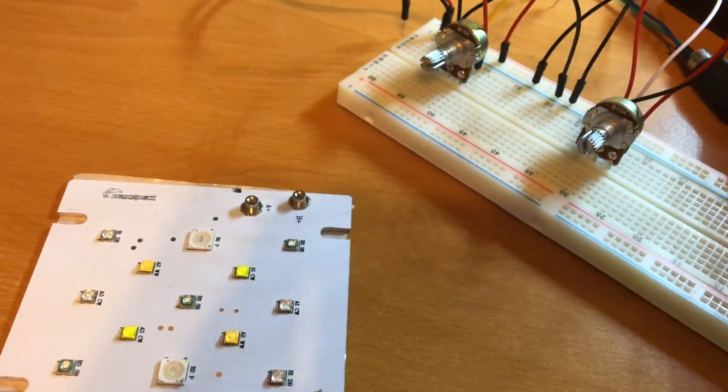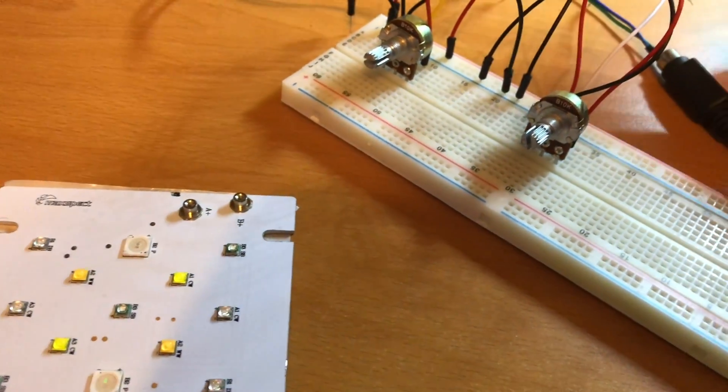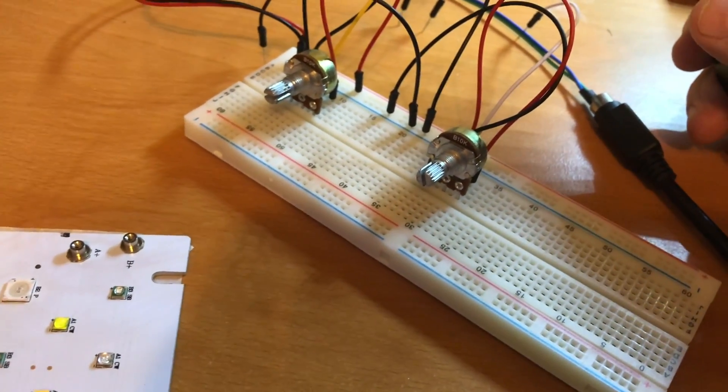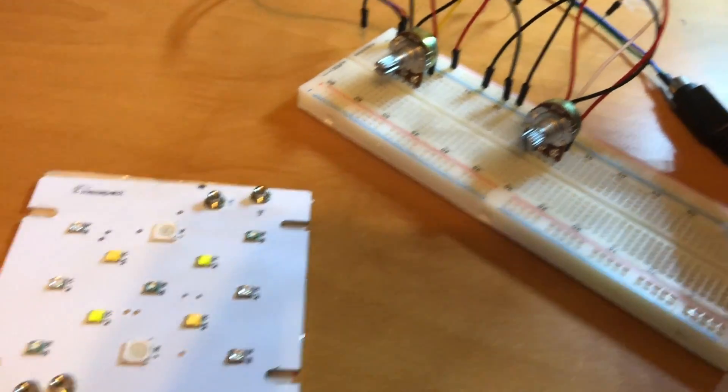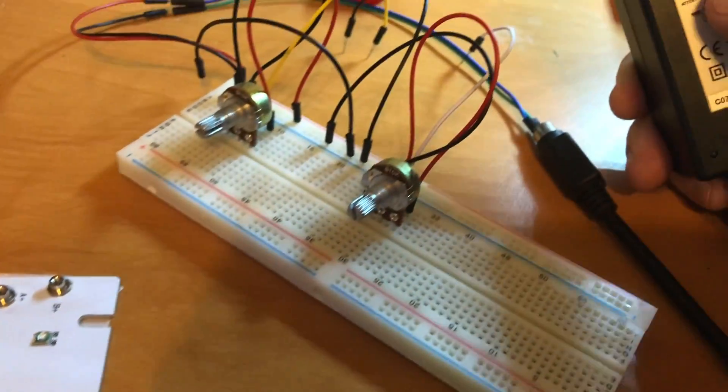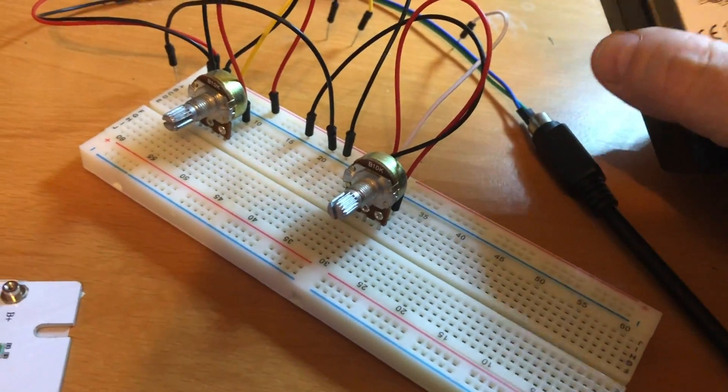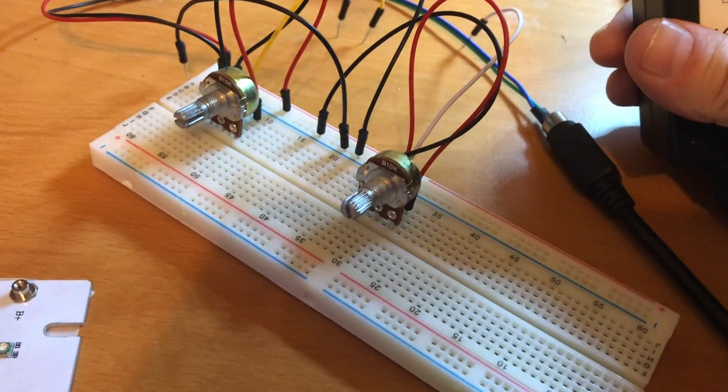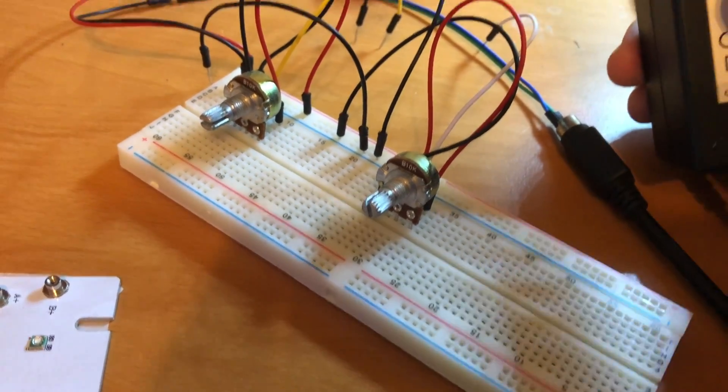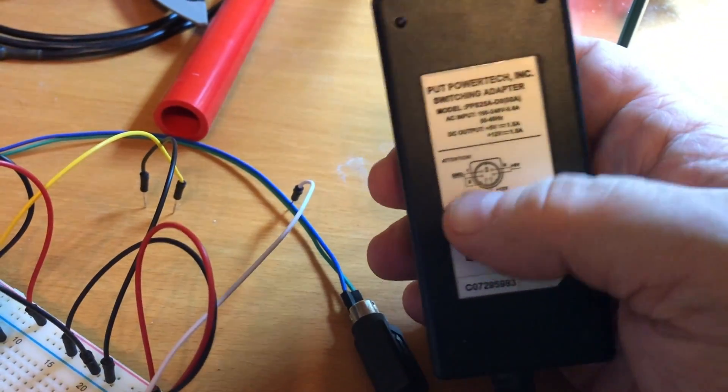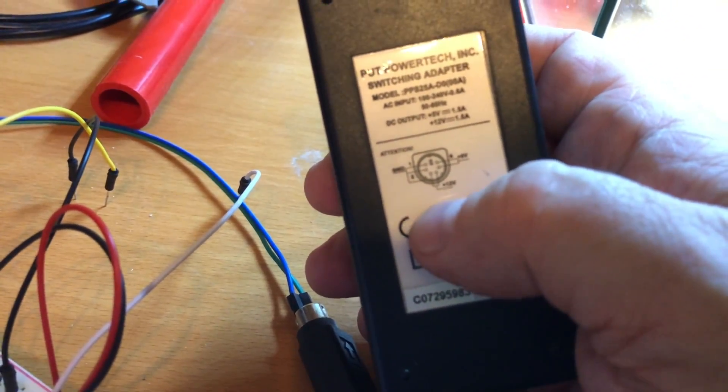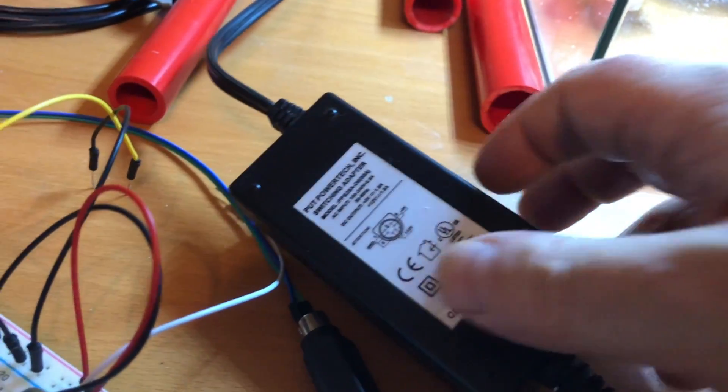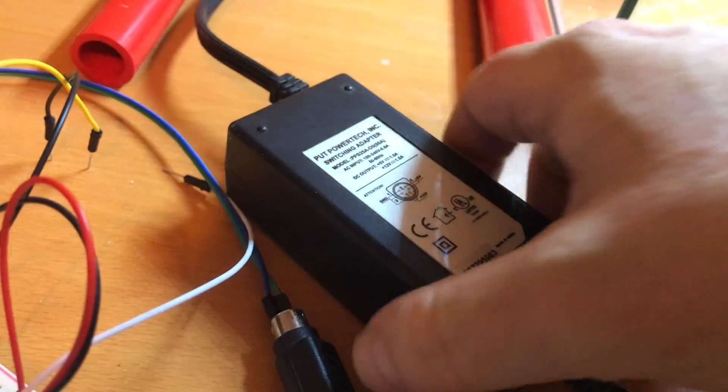I believe 12 volts is right in the range that this thing would normally get. I'm not exactly sure what the original power supply was putting out, but I believe it was somewhere in the range of 12 volts to get this thing to light up.